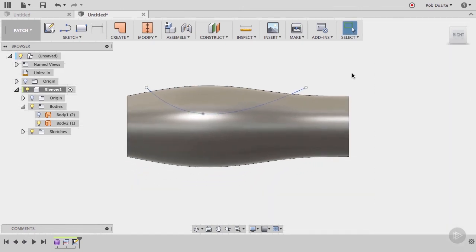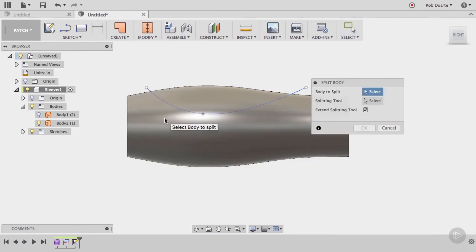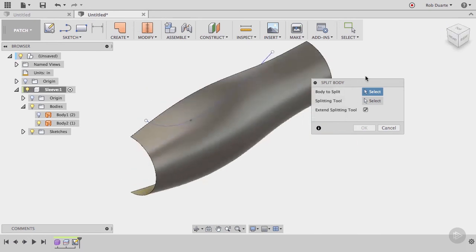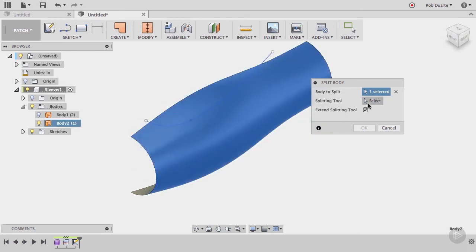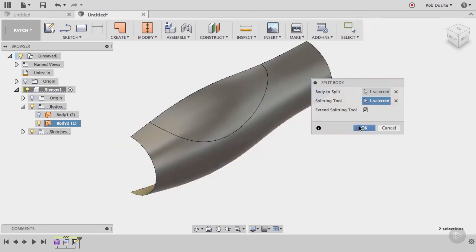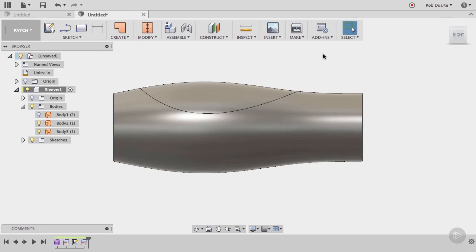Now we can use the split body command again to cut the body along this new sketch curve. Choose the body to split, and choose the sketch curve as the splitting tool.